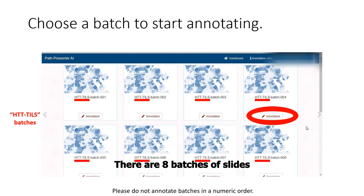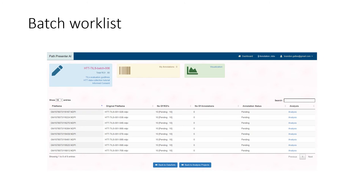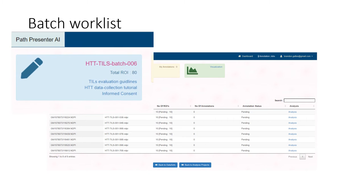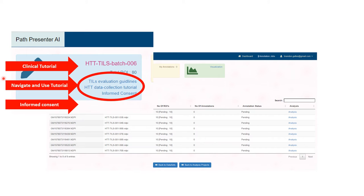There are 8 HDTail batches. Please do not annotate batches in numeric order. Select one at random and begin evaluating. You will then see a list of whole slide images — this is the batch work list. Click in the top left corner for some resources: you can retrieve the clinical tutorial, the navigation and training tutorial, and the informed consent form.